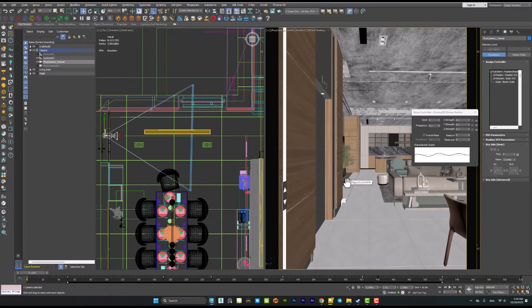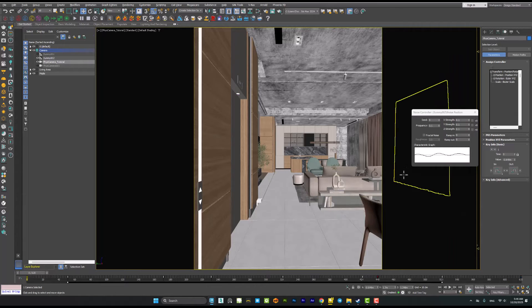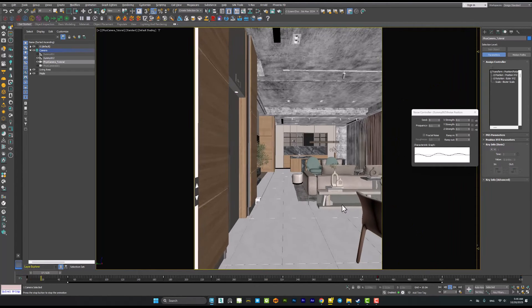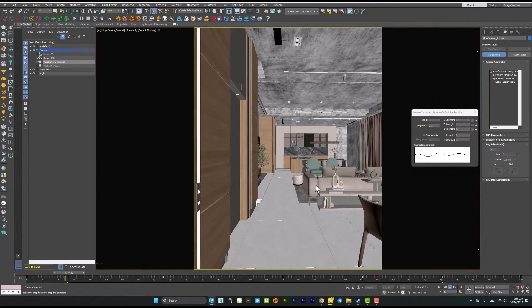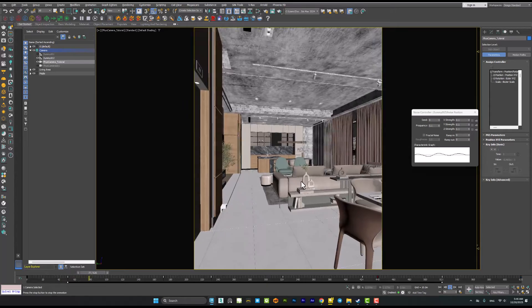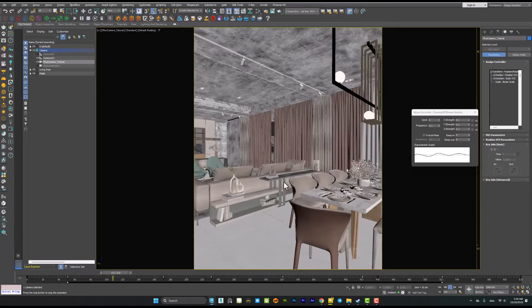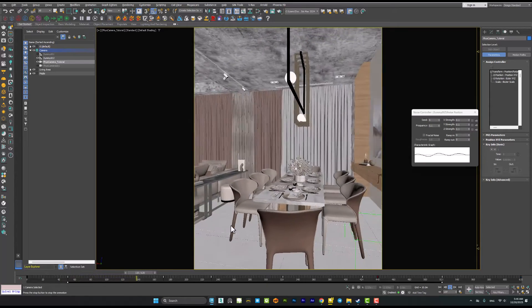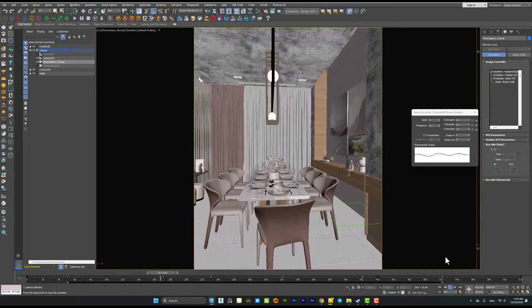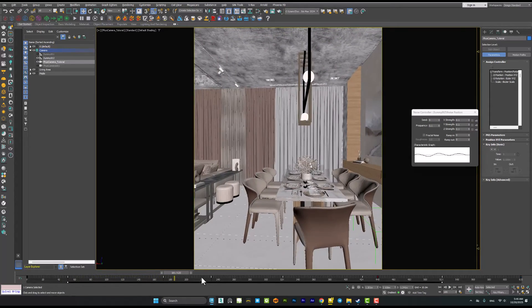Now when you're playing the animation you will notice that it's too shaky. So we have to decrease the parameters again.